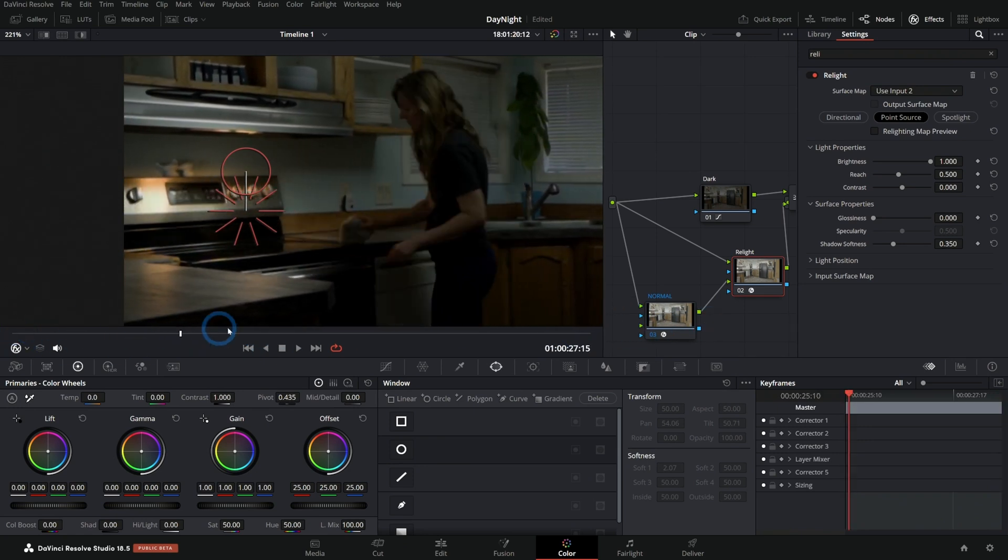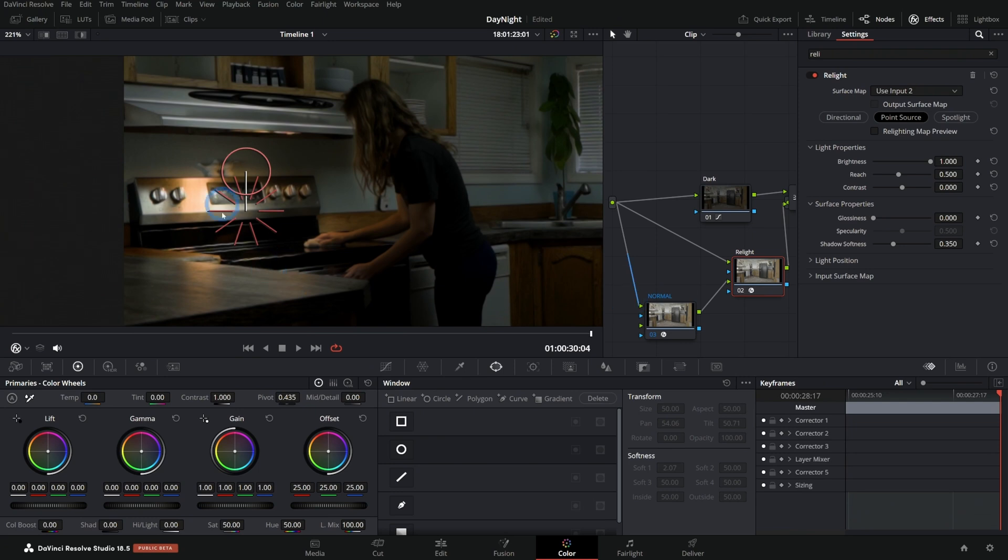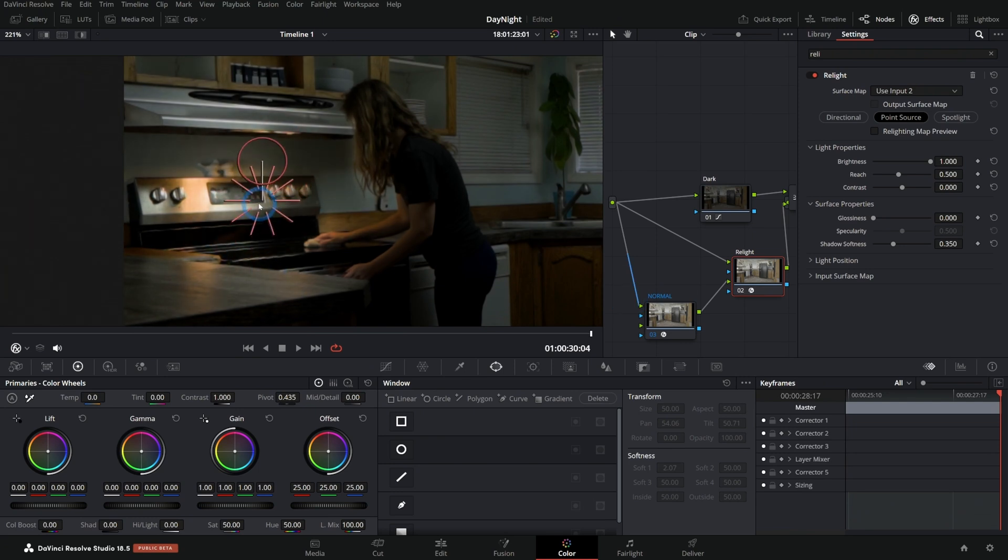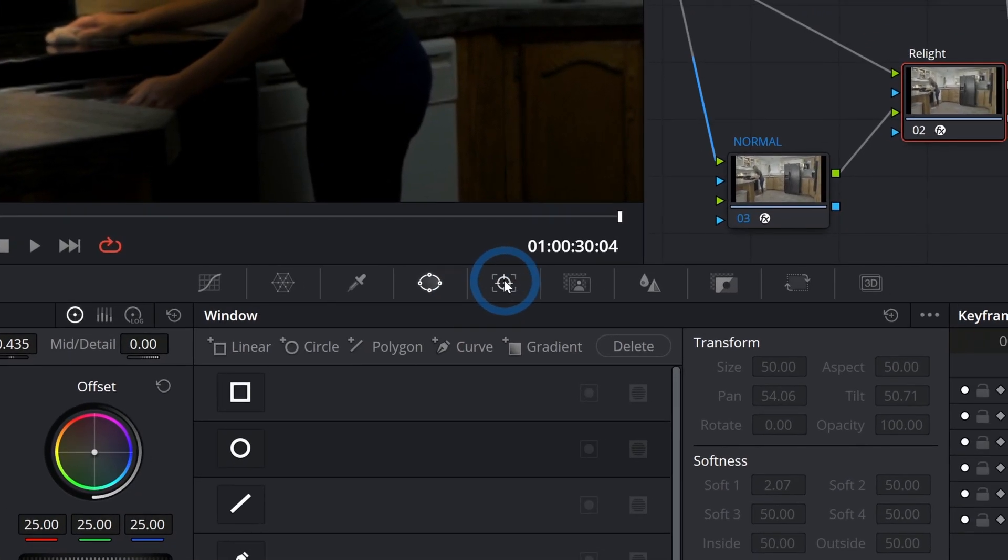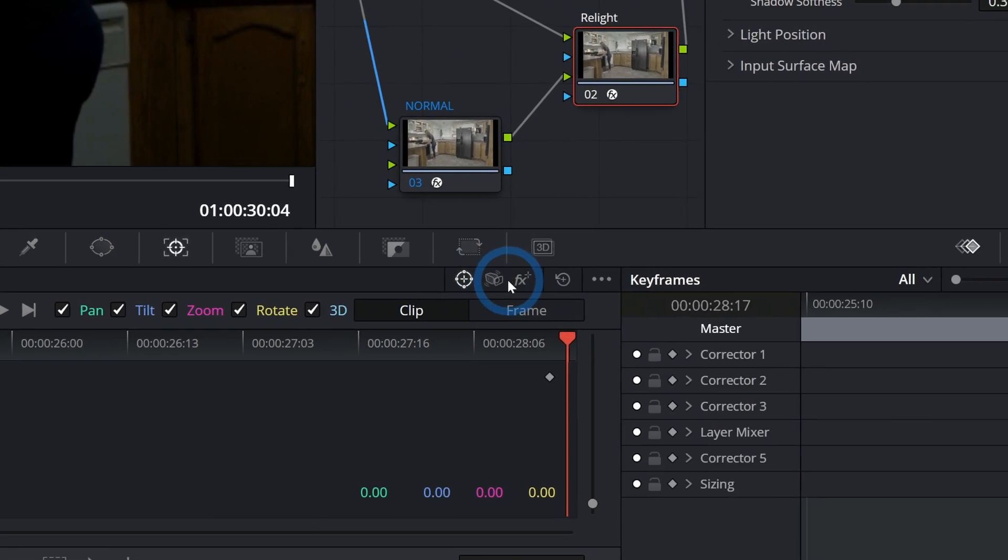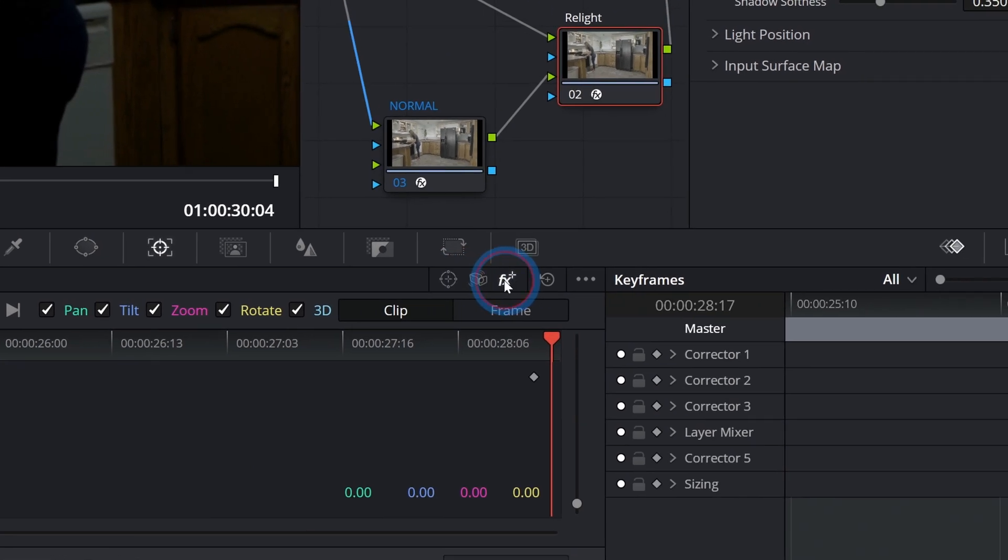So now it's easy for me to scrub this, and I can see that the light isn't really moving with the shot, which in this particular shot is maybe not that big of a deal, but we can still track this to follow the shot. So how do we do that? Well, we can go to our tracker here with our relight node selected, and I'm going to switch this to FX right here in the upper right-hand corner.